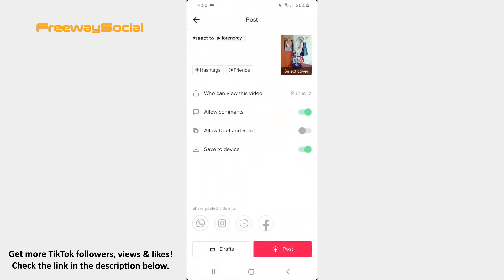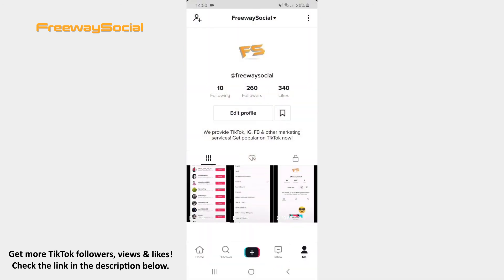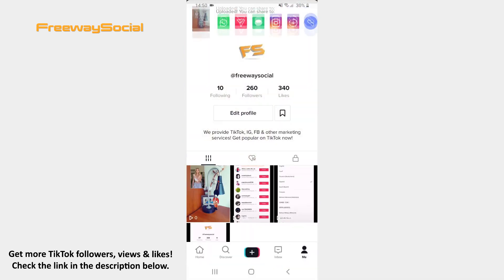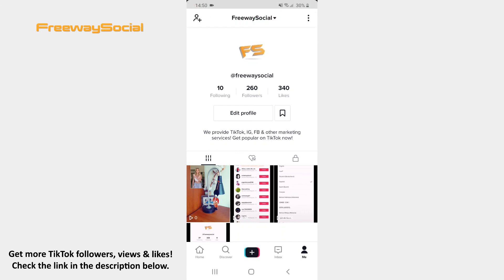The only thing left to do is to upload the video. Simply tap the Post button. That's it! I hope this guide was helpful and you were able to use the React feature on TikTok. Don't forget to like this video and visit us at FreewaySocial.com.